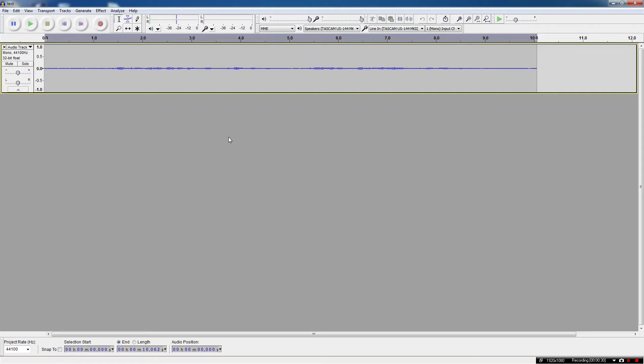The first thing you're going to need is Audacity itself. Audacity.sourceforge.net, or you can do a Google search for it, that's A-U-D-A-C-I-T-Y. The second thing you're going to need is a recorded audio track. Now I've got one here, Audacity is loaded up and ready to go. I had just done a little bit of a test track, we'll play through it, and you'll see how it changes as we go.